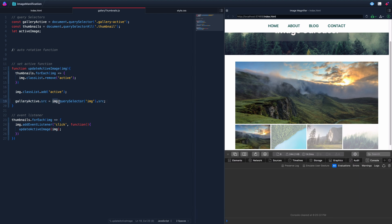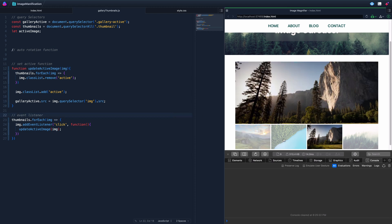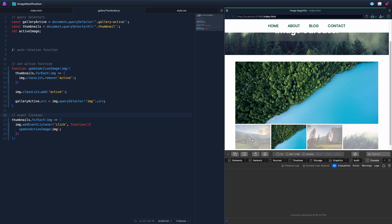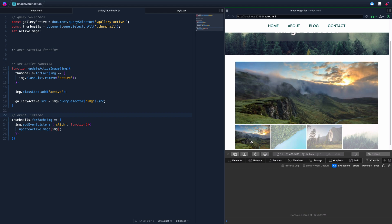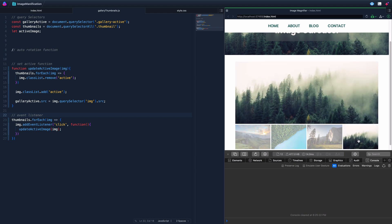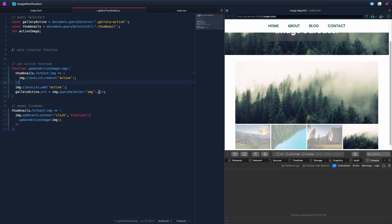We take galleryActive.src and update it to be: the div, querySelector for the image tag inside, and whatever its source is. Once again, we click and everything updates just as you'd expect. That's actually all the clicking functionality we need to worry about.